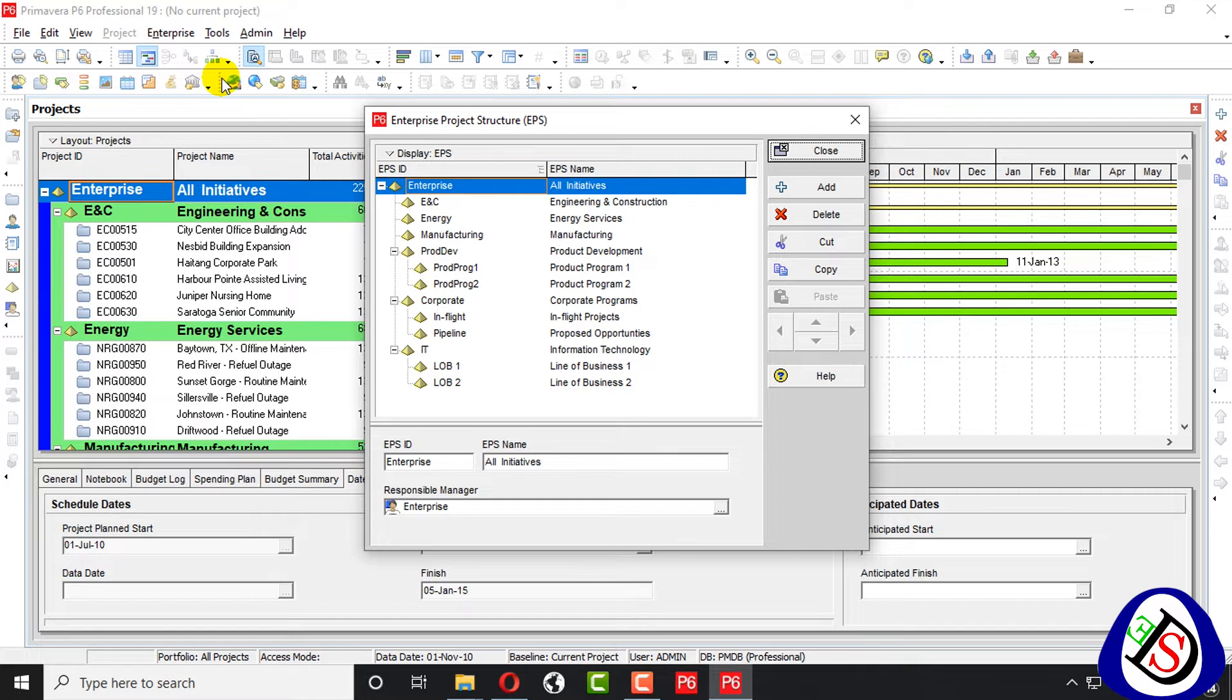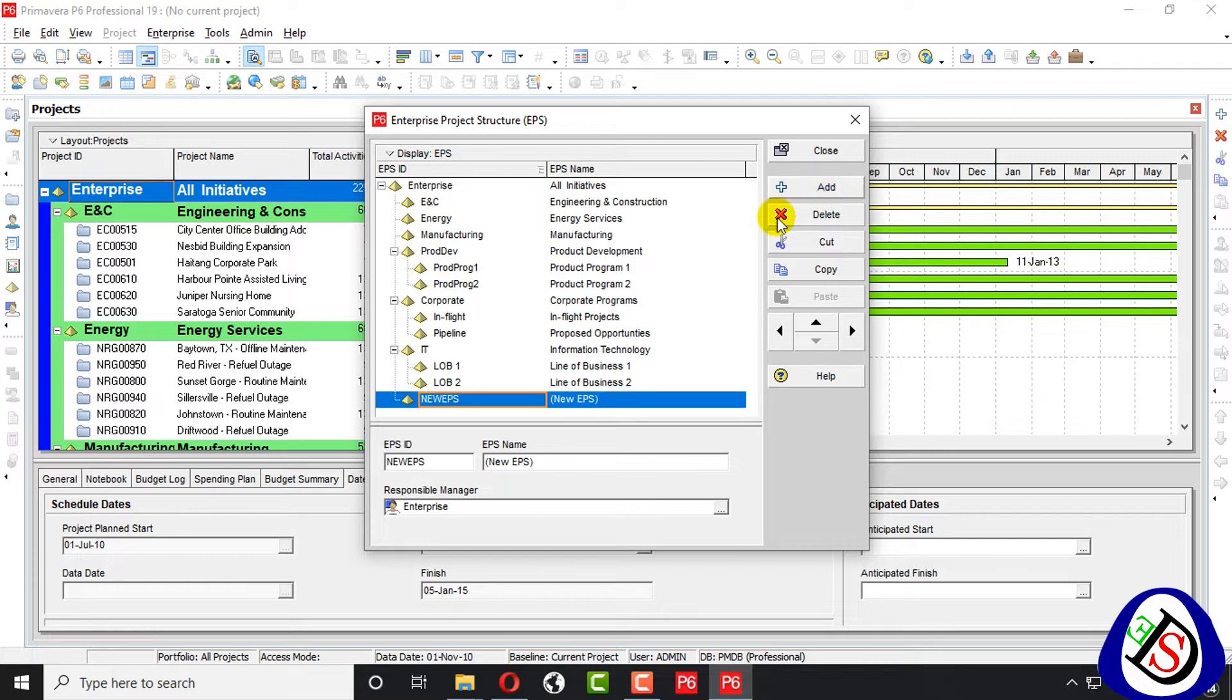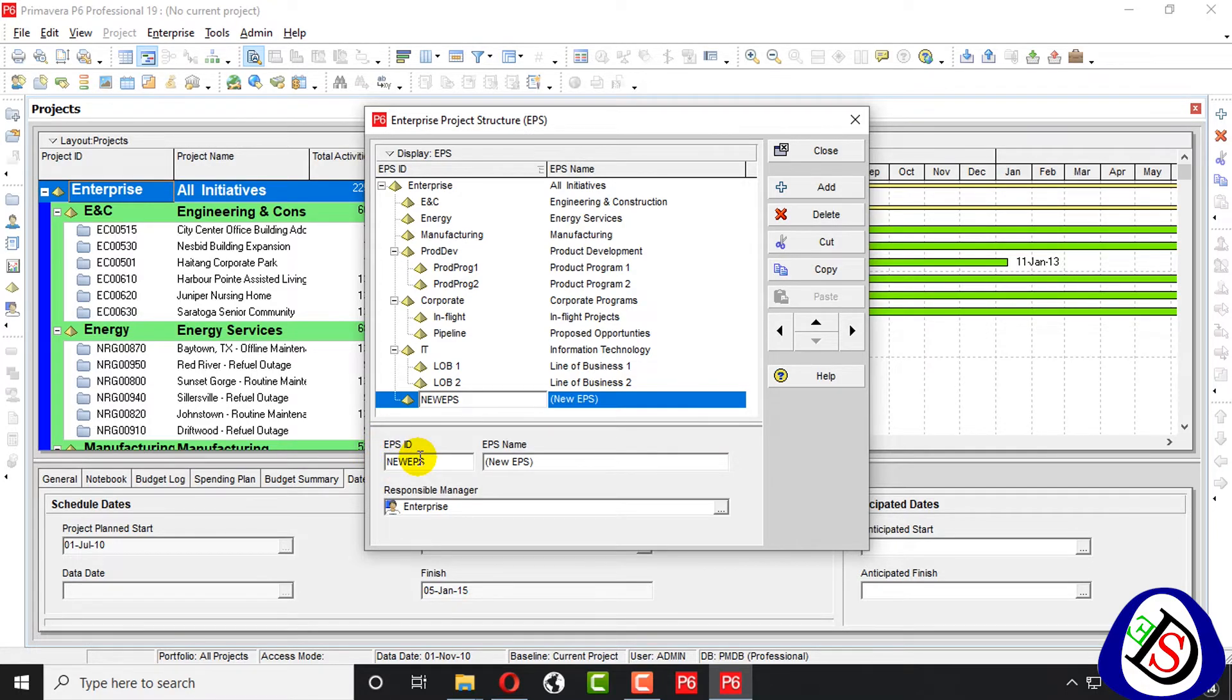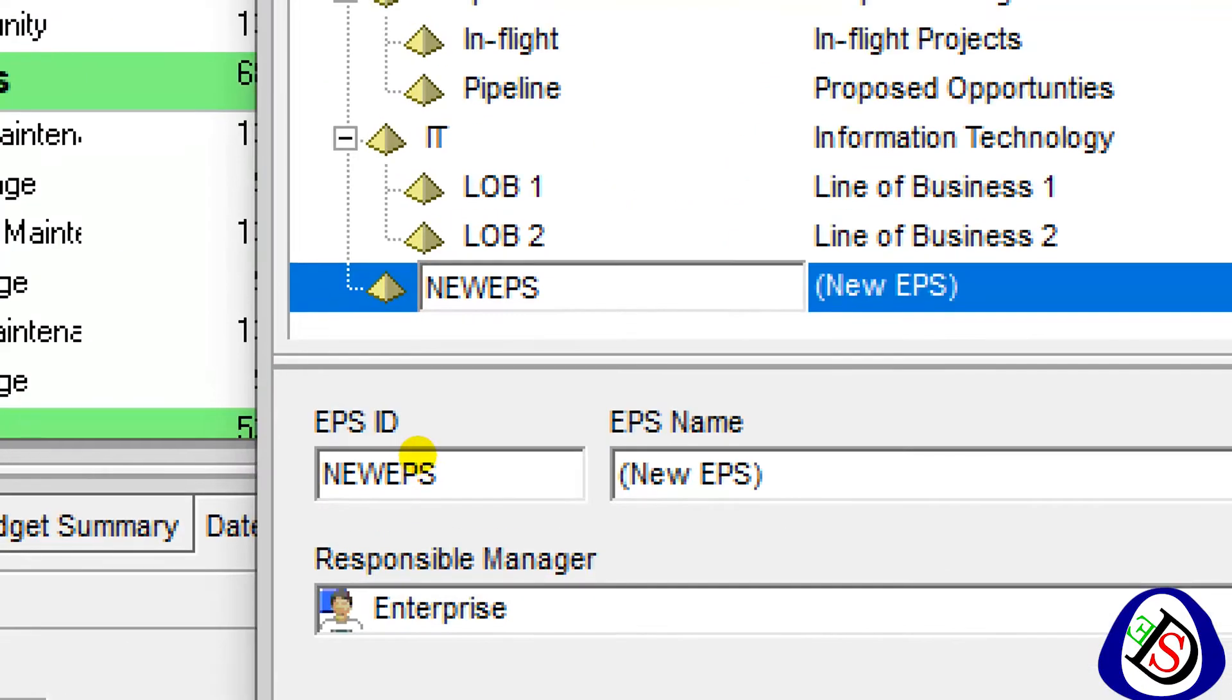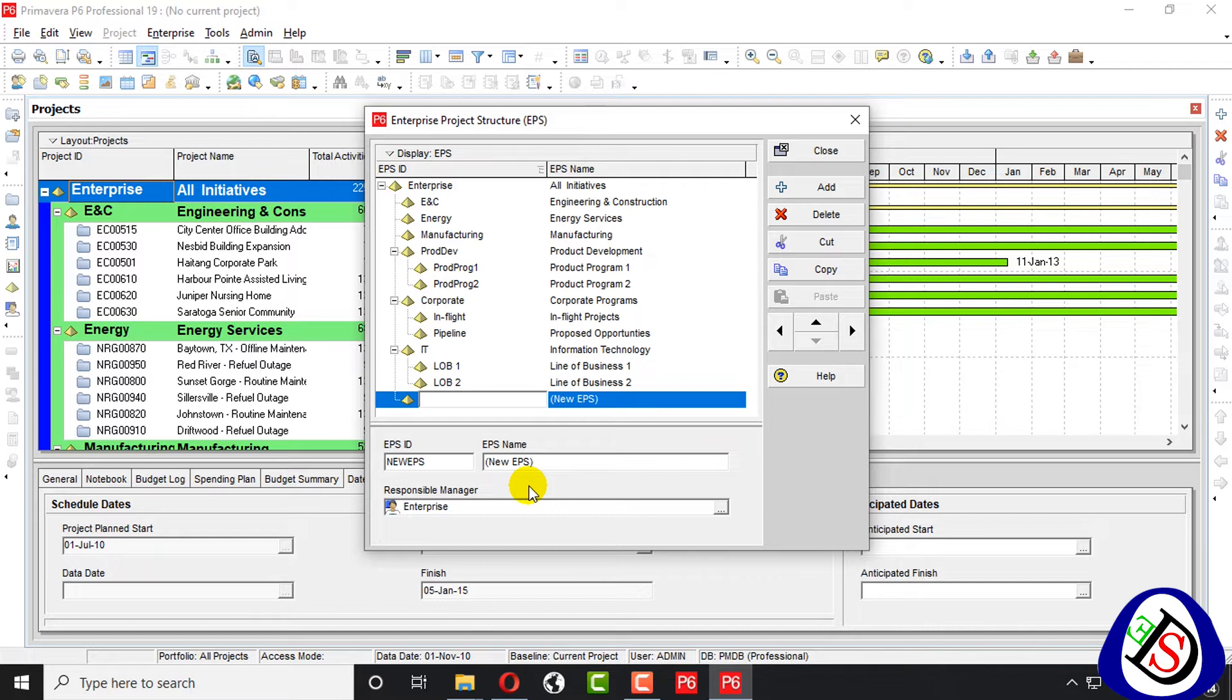Here we will create our EPS interface project structure. I create my EPS, JHO company. Here we write EPS ID. Here we can see EPS ID. We can write ID like if our company name is JHO.